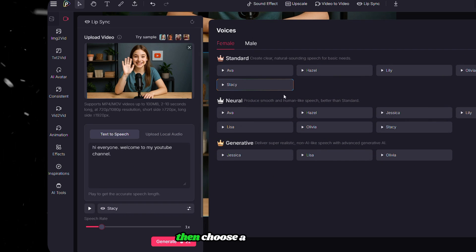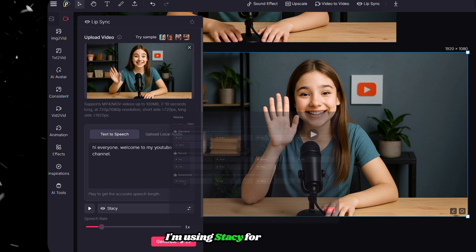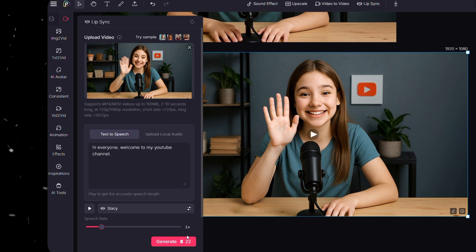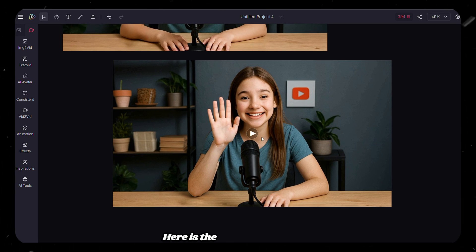Then choose a voiceover. I'm using Stacey for this time. Then finally click on Generate. Here is the lip-synced version. Hi everyone. Welcome to my YouTube channel.